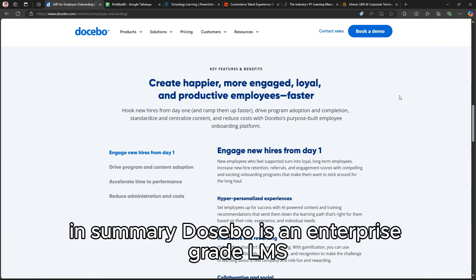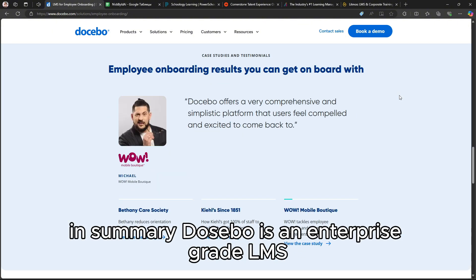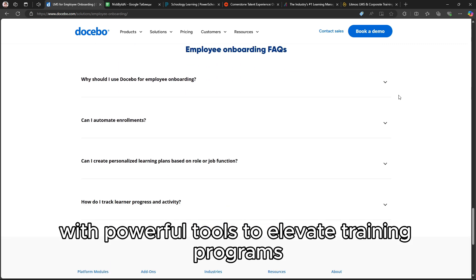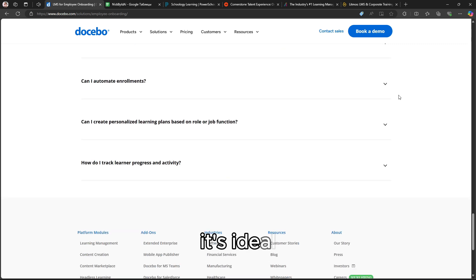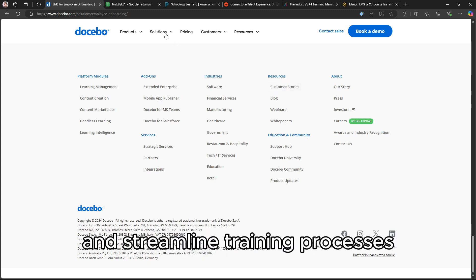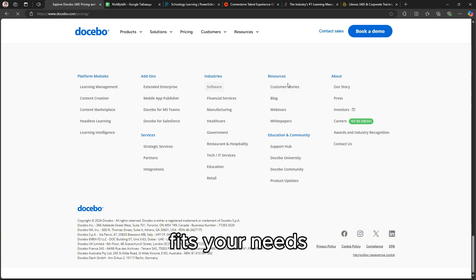In summary, Docebo is an enterprise-grade LMS with powerful tools to elevate training programs. It's ideal for companies seeking to enhance learning experiences and streamline training processes. Explore the links in the description to see if Docebo fits your needs.